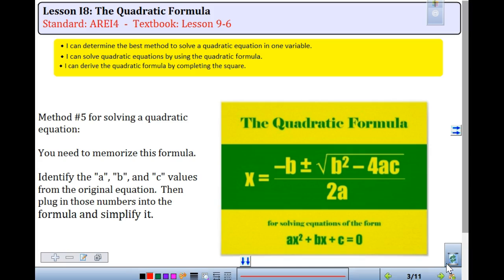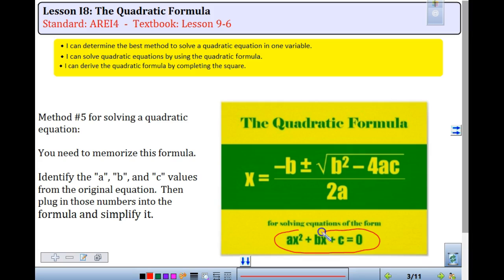So up to this point, we have graphed, completed the square, done square roots, and done factoring for solving quadratics. This is our fifth method called the quadratic formula. You will need to memorize this formula, and when you do so, you always need to identify the A, B, and C values in the original equation.